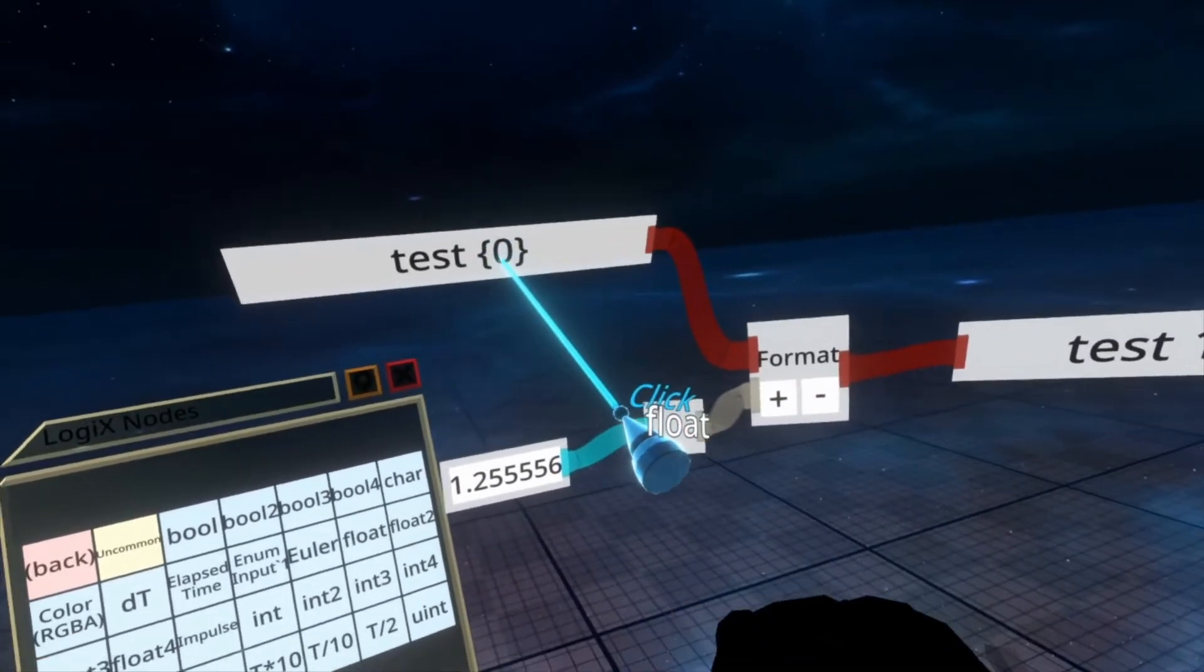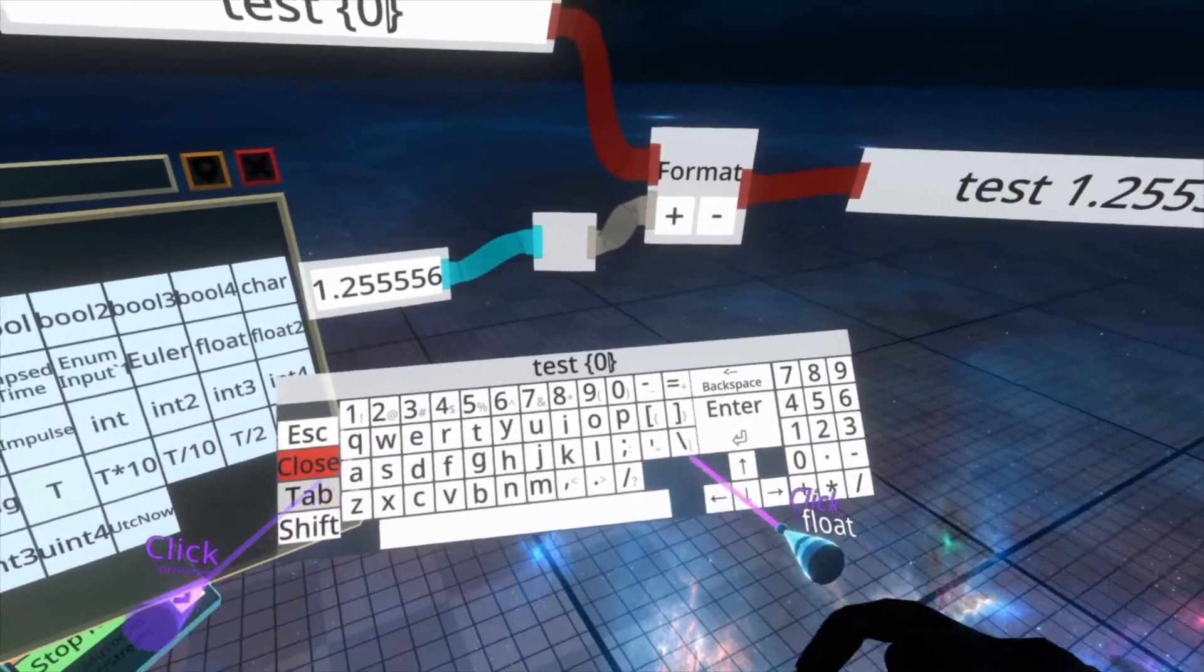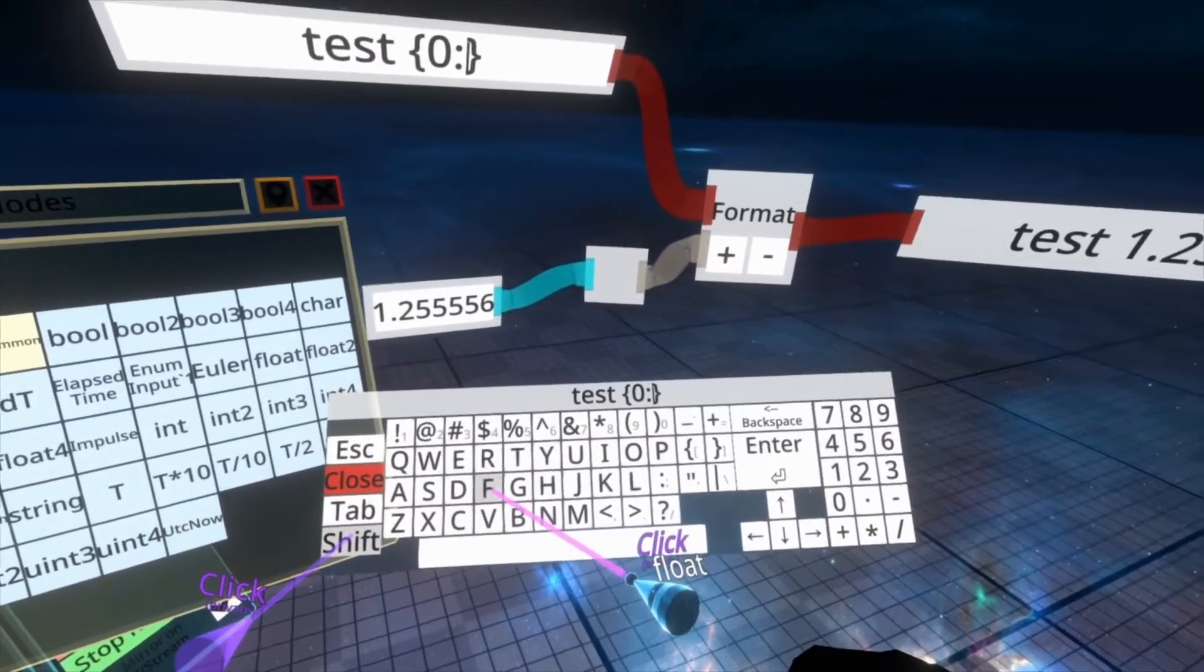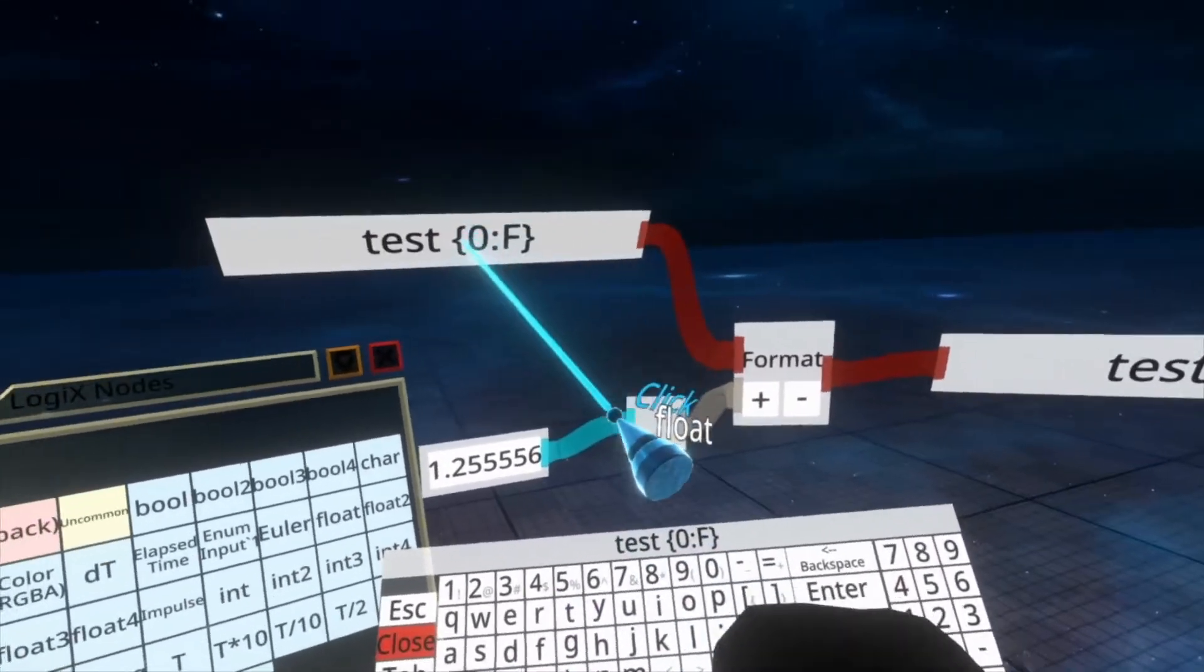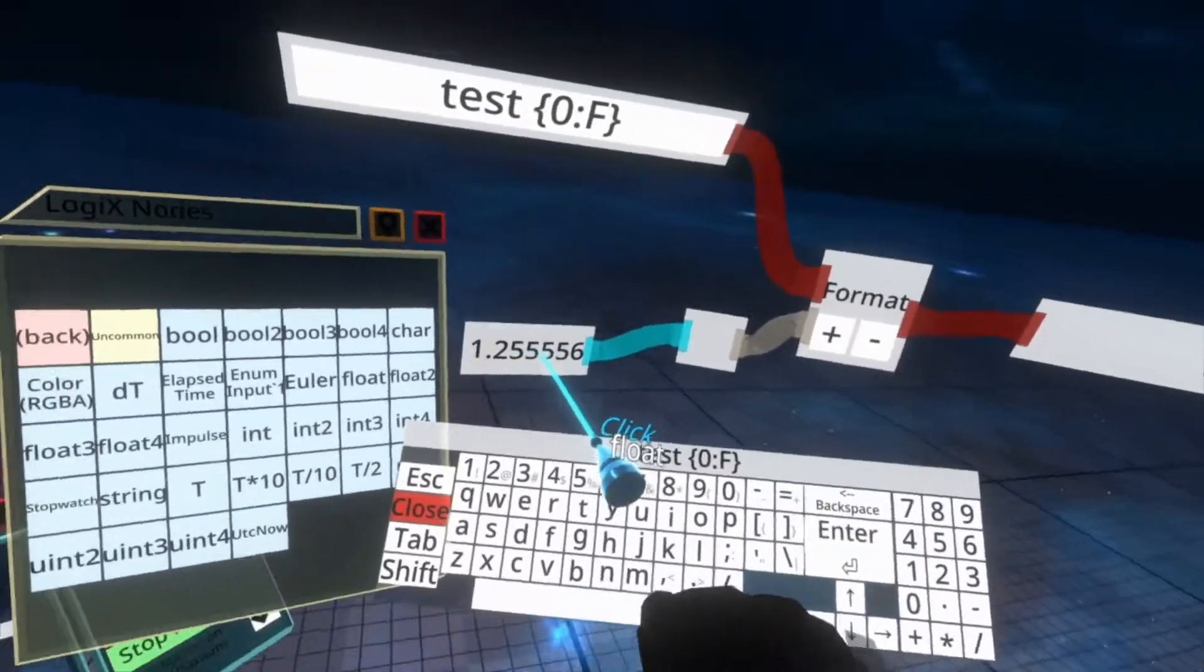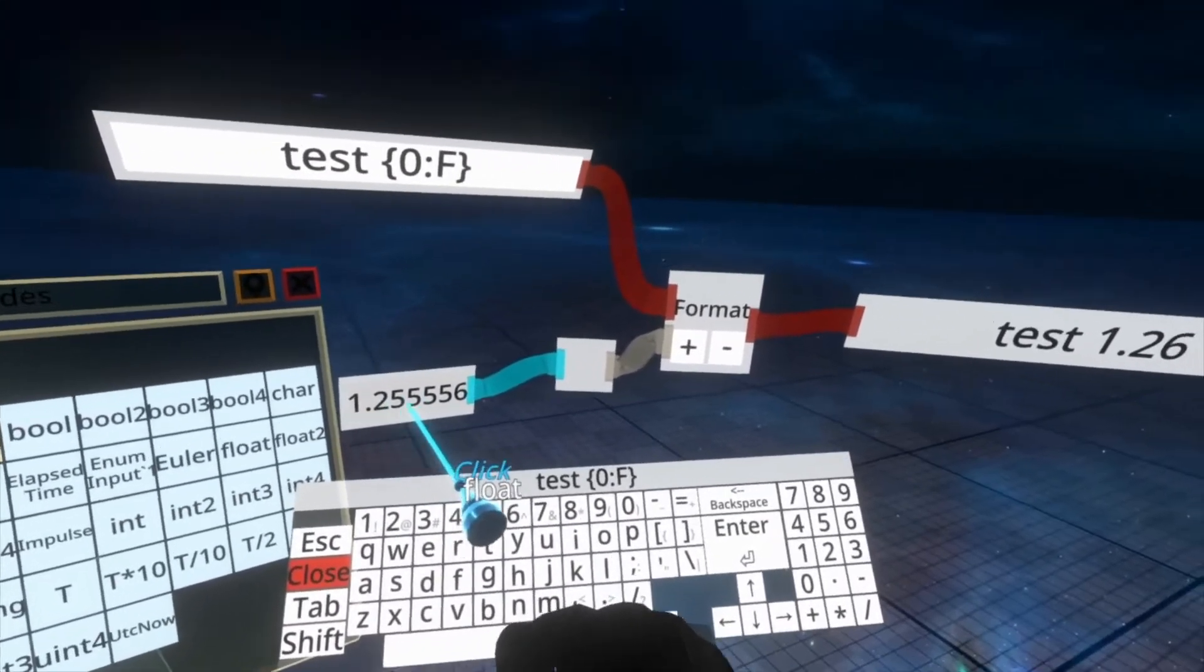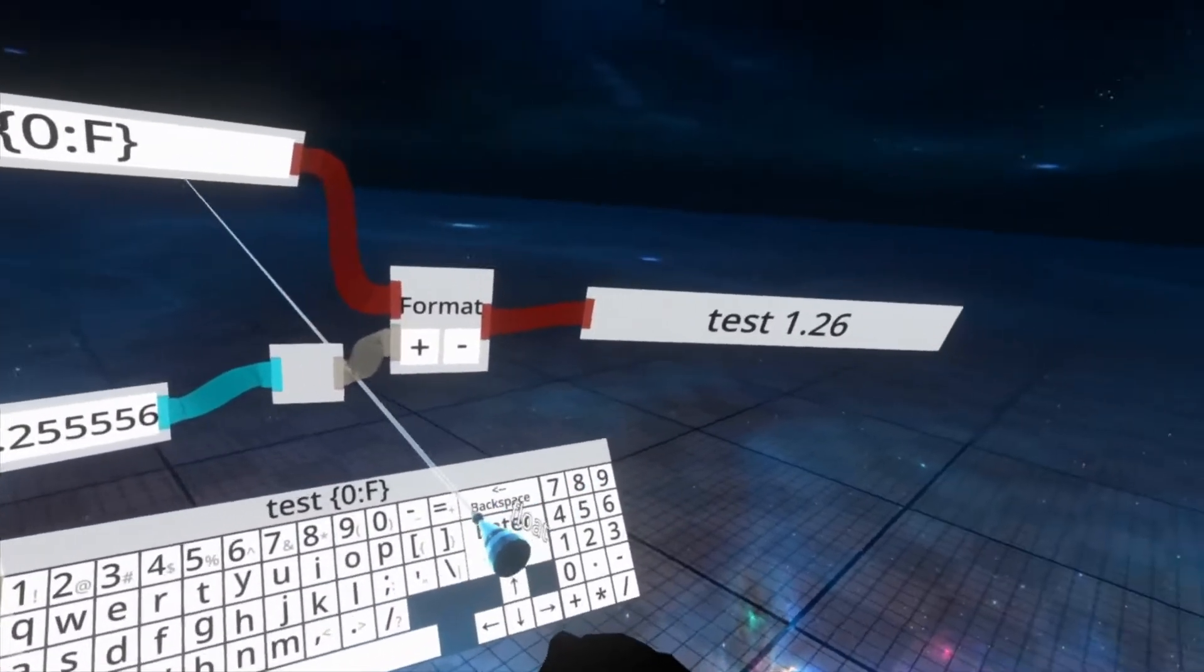We could also change this up. So here in the format string, if I put 0 and then after the 0, I put a colon and then the letter F, you'll see that we by default have gone down to two decimal places and it's rounded. So 2.5 gets rounded to 2.6 because it's 2.55. If you remember your rounding rules from math class or something.